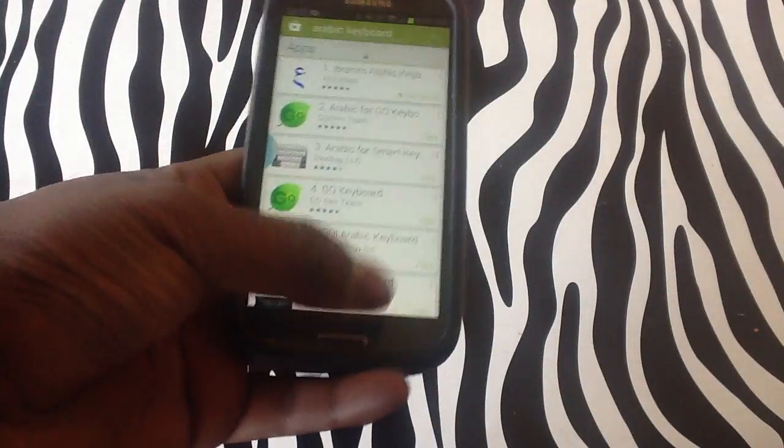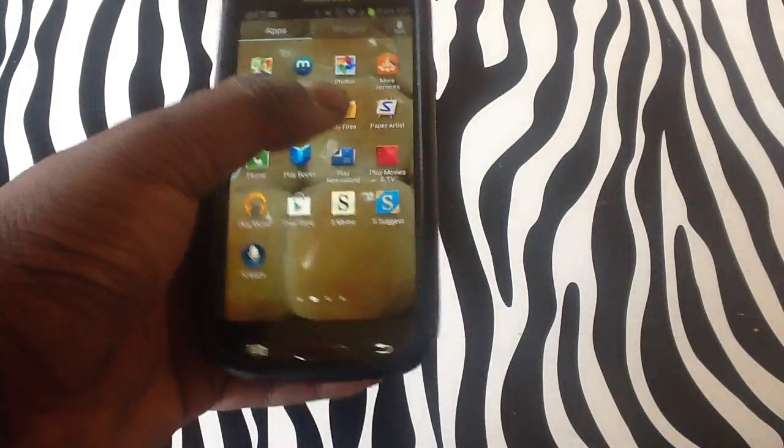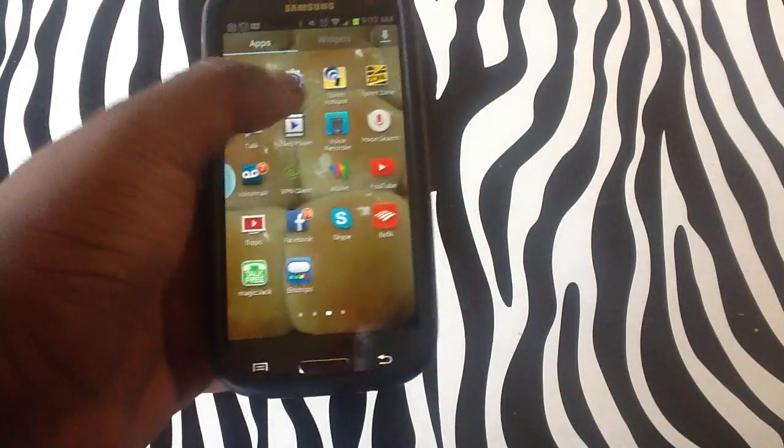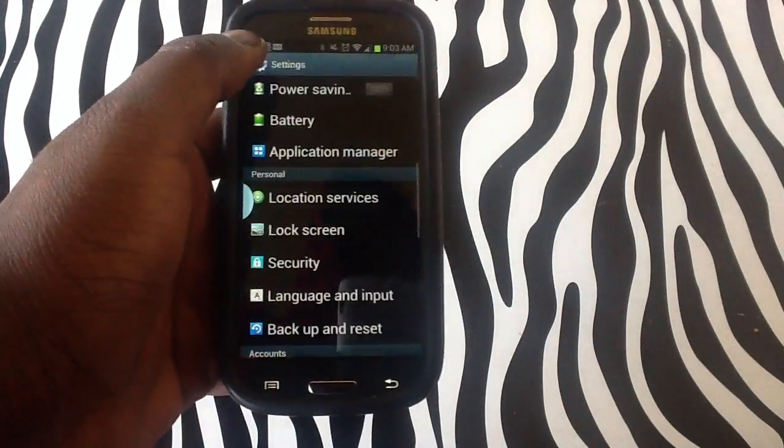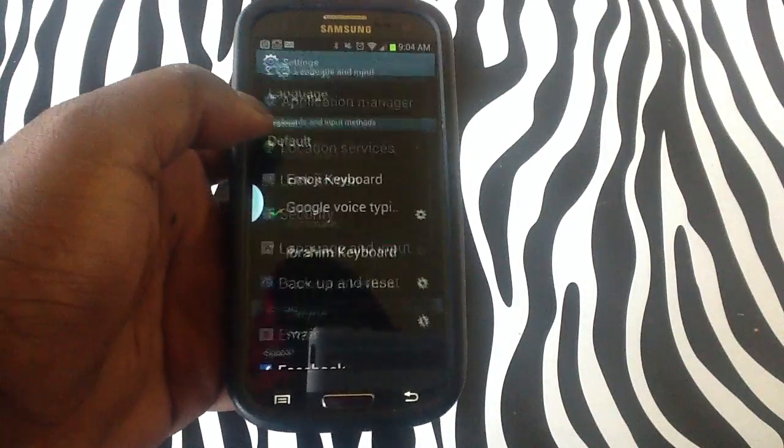In order to activate these languages and also the keyboard, you'll simply need to go to Settings. Once you are in Settings, tap on Language and Input.